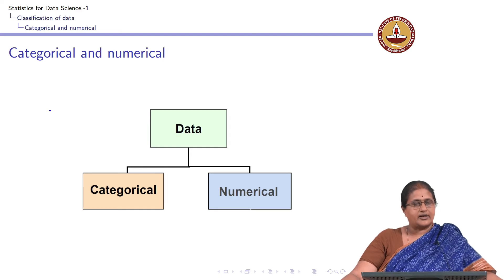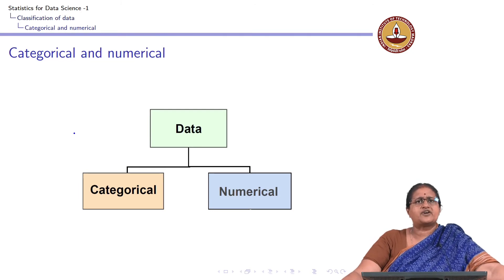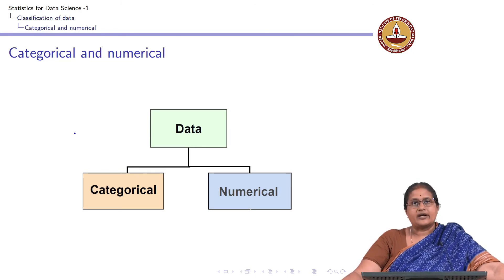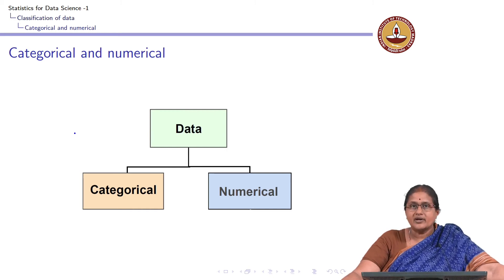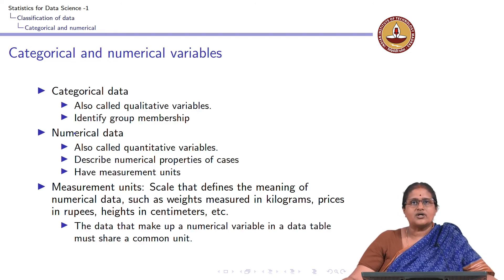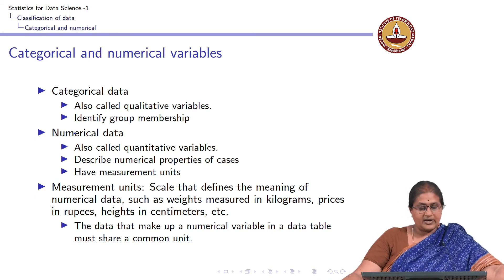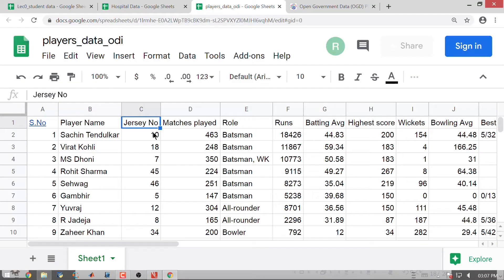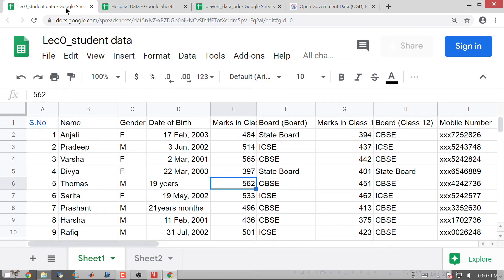When we look at data, it is broadly classified into two categories: categorical data and numerical data. When we look at categorical data, these are also called qualitative variables. They identify group membership. Going back to the student data and looking at gender — gender is a categorical variable. I have two categories here, and I can classify any observation into one of these two categories.